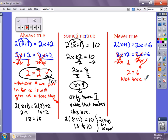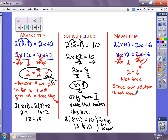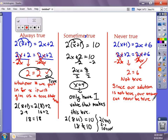2 equals 6 is not true. Since our simplified statement is not true, the equation will never be true — we can never get a true statement from it. So our answer can never be true.